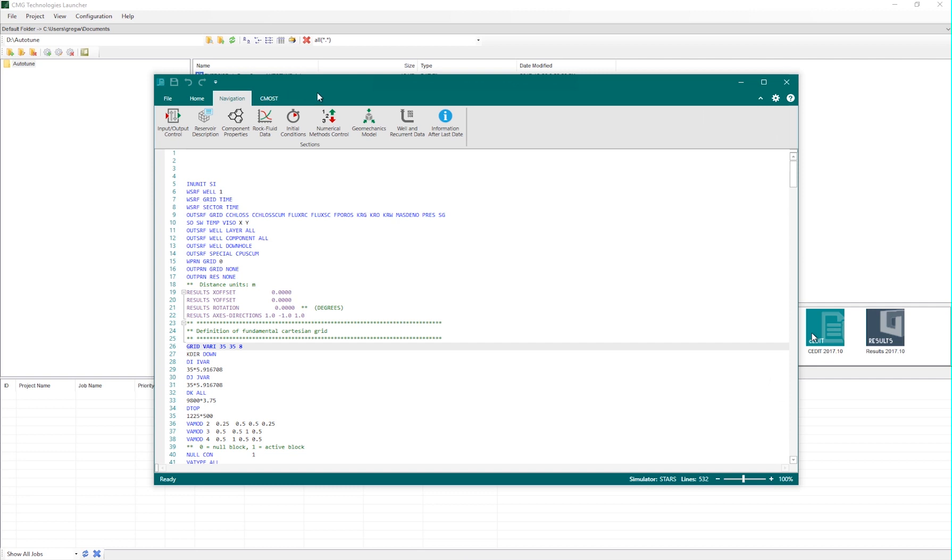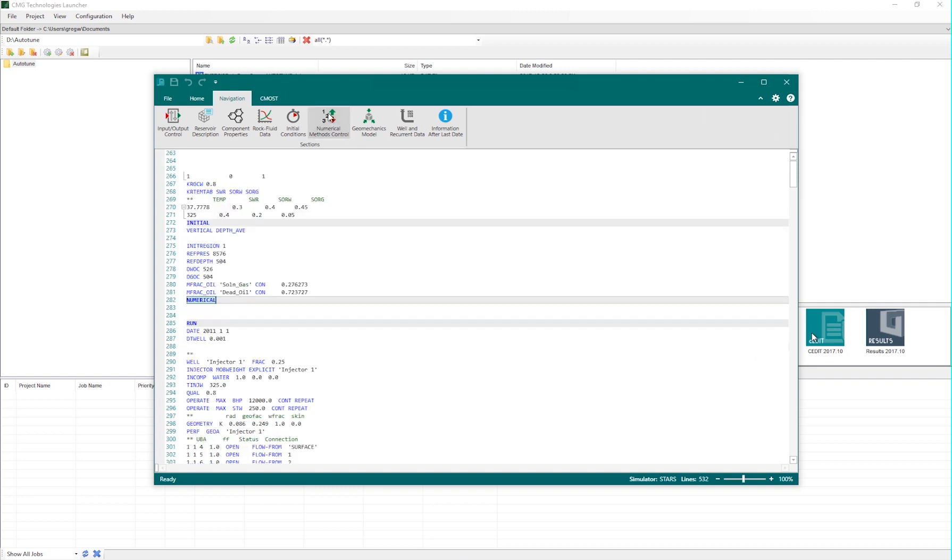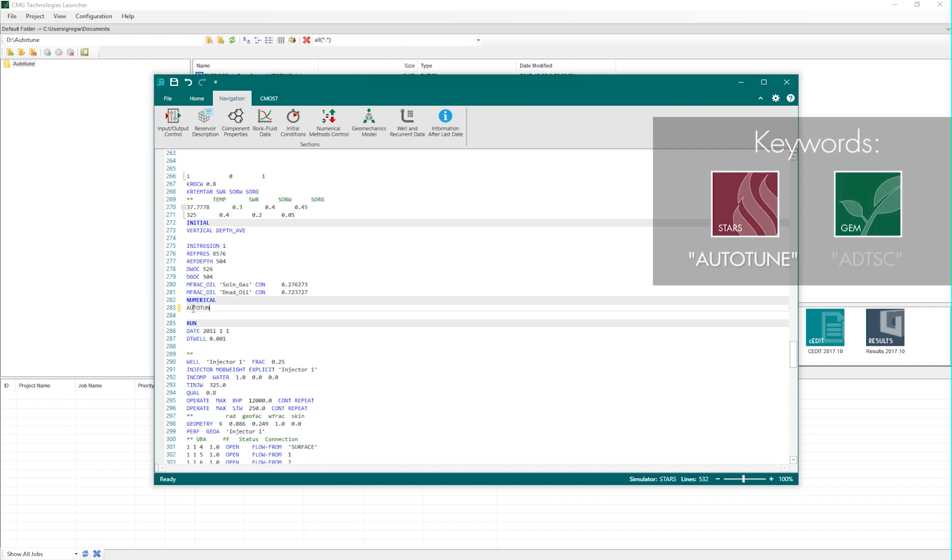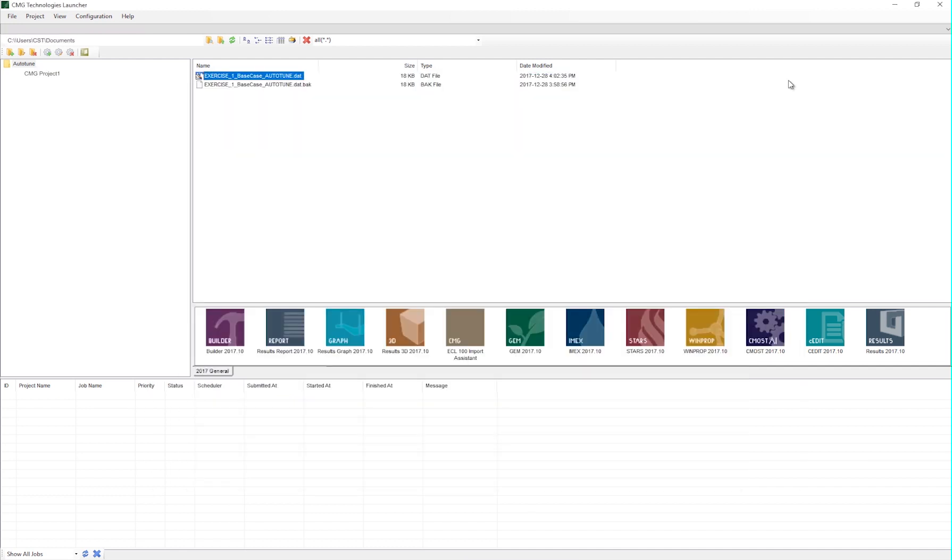Within this text editor, we can easily navigate to a numerical section, find a numerical keyword, and add in Auto-Tune. That's all you have to do - one single keyword. Save the dataset and it's now ready to go.